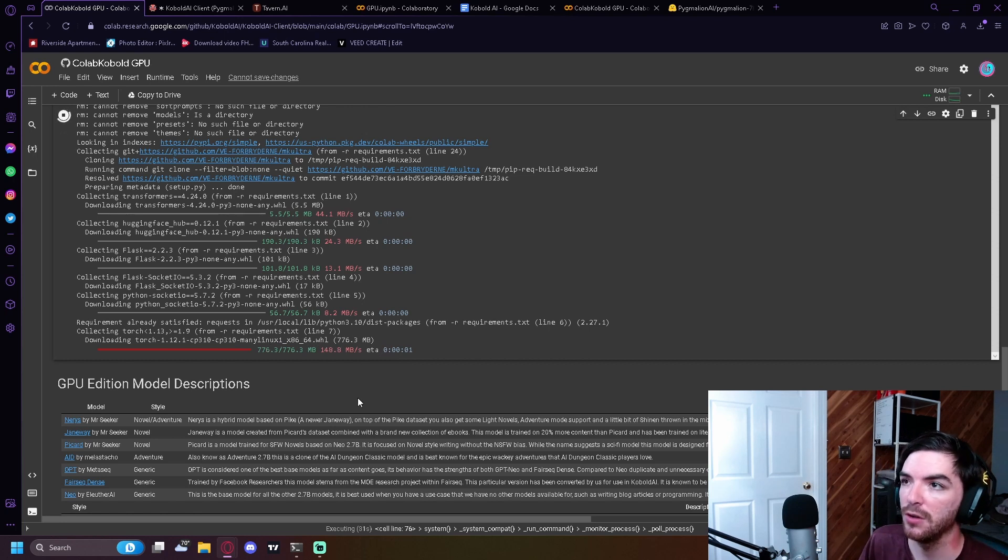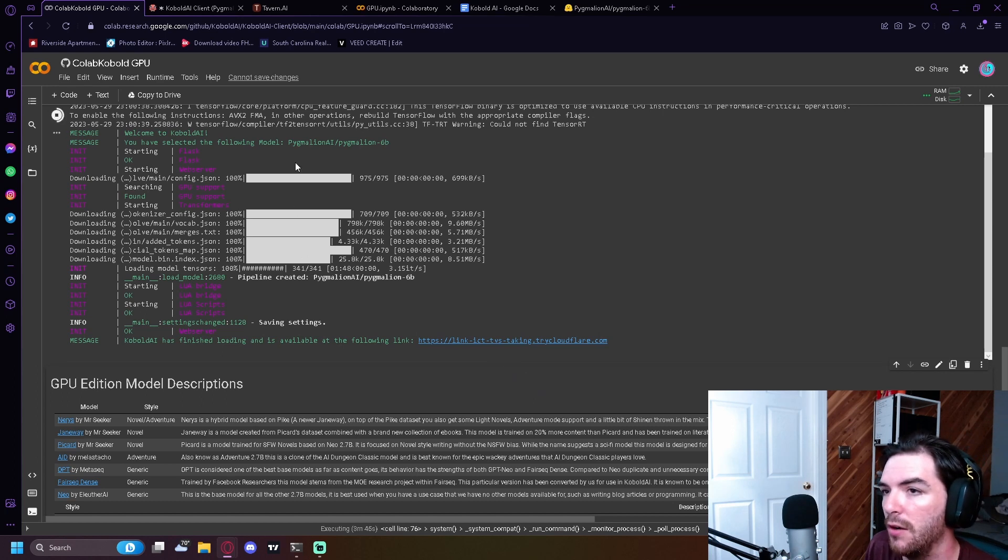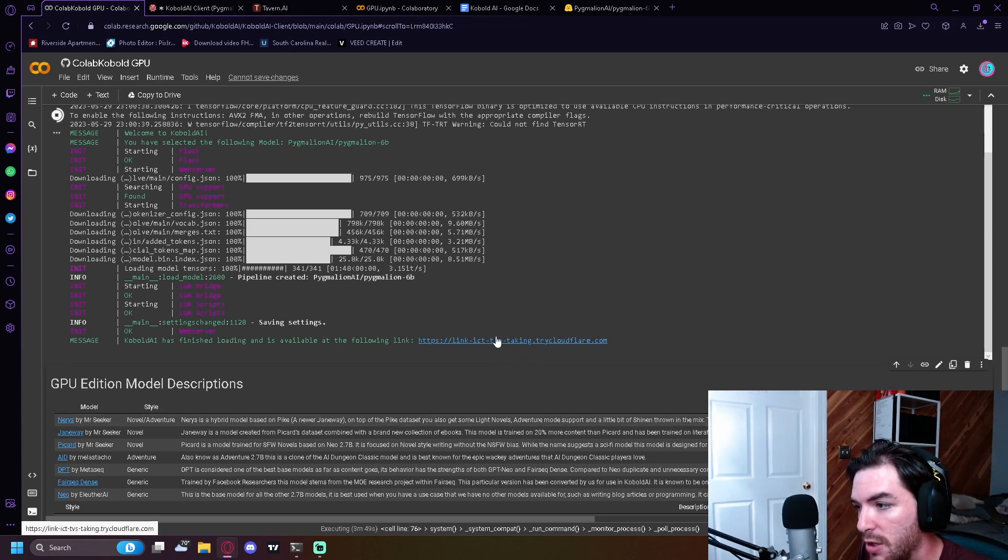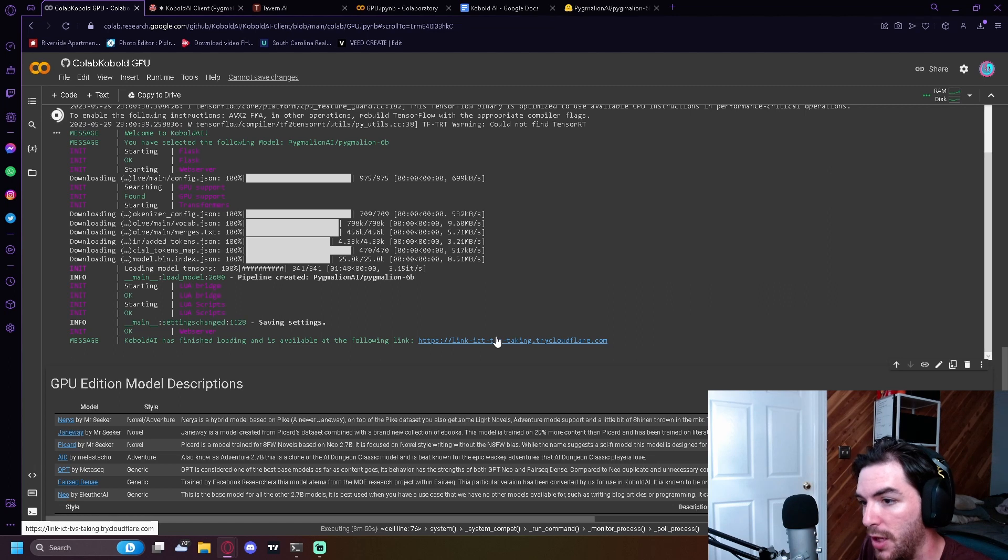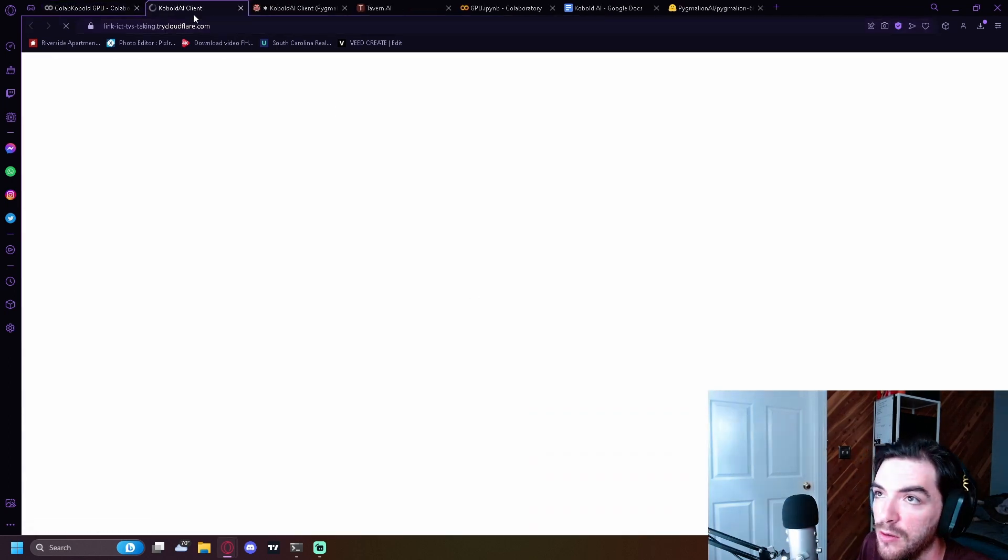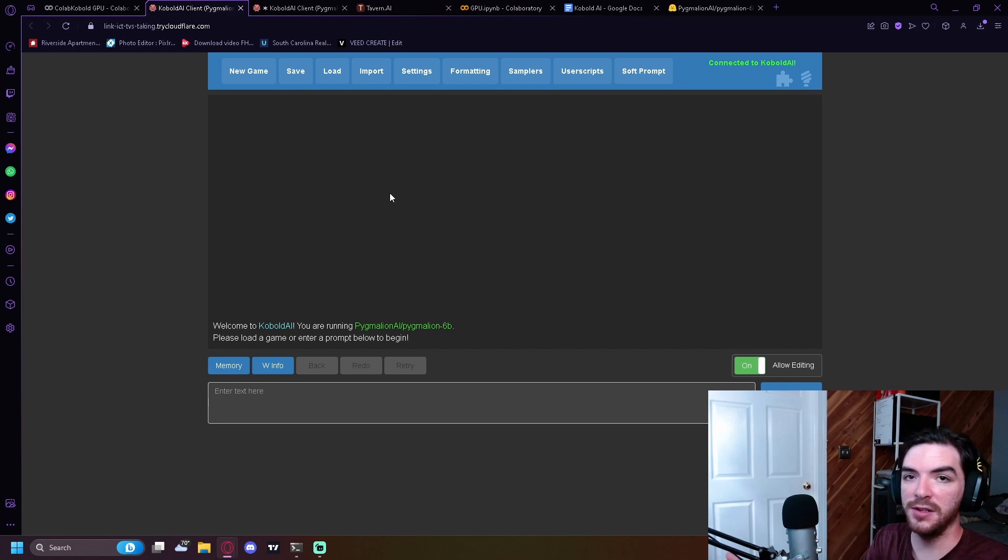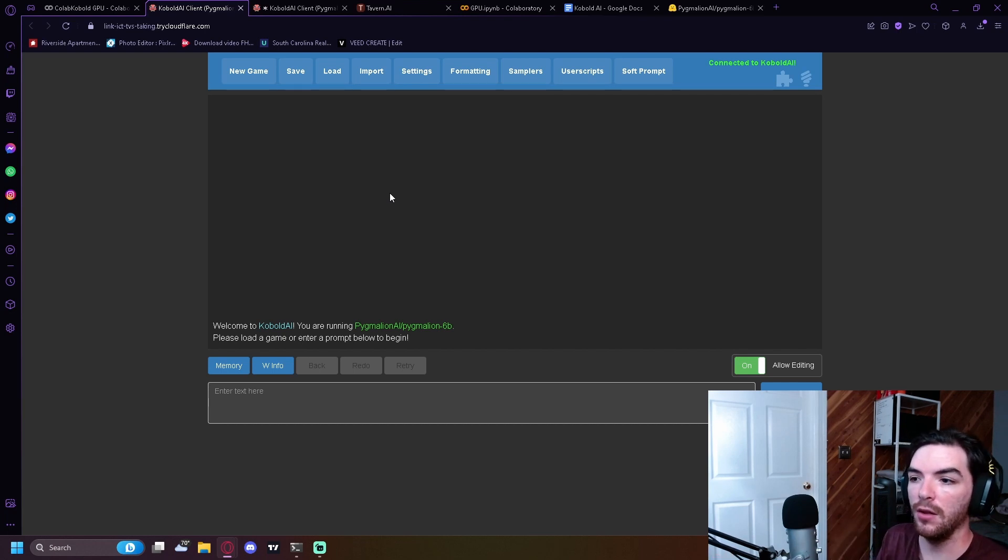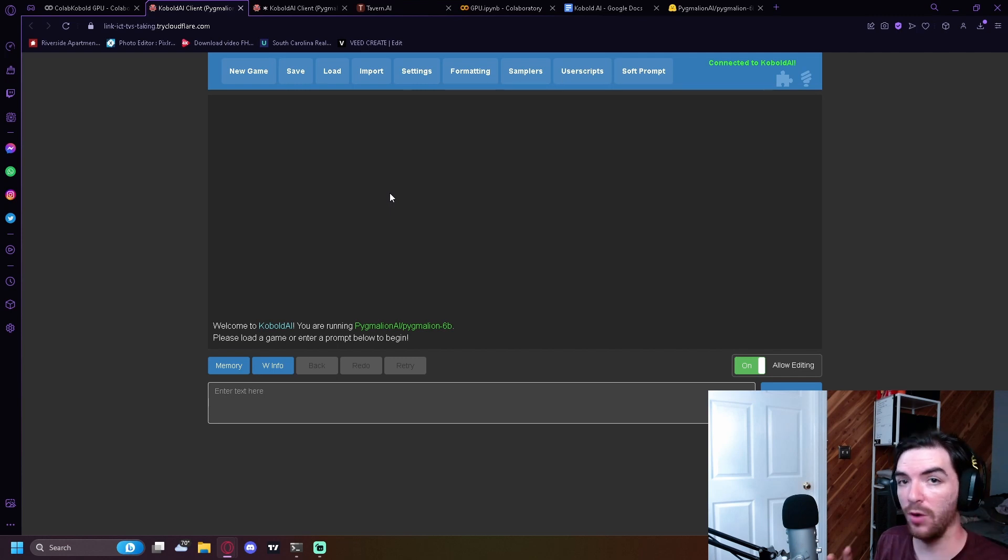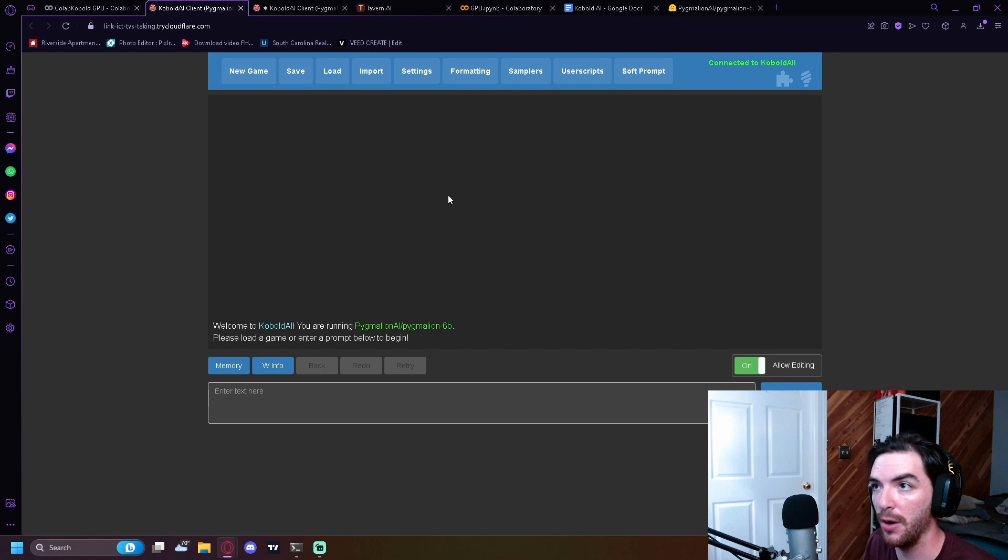So once we get to this part here, basically, once the code's all finished, you're going to get a message that shows you a link. You're just going to click the link and it's going to bring you straight to where you need to go. Cobalt will open up. This is basically going to be the AI that you're using, but we're going to change the UI because this is a little bit bare bones.